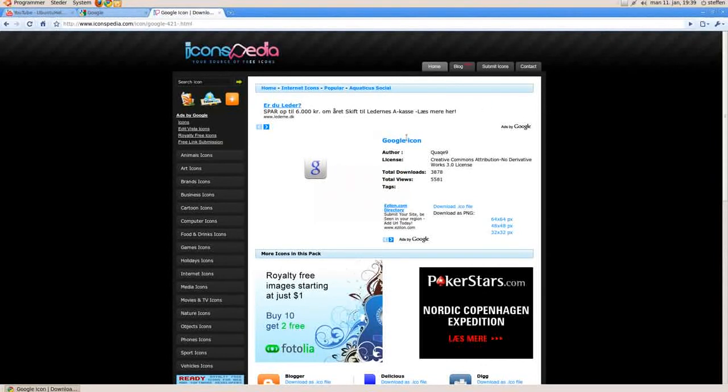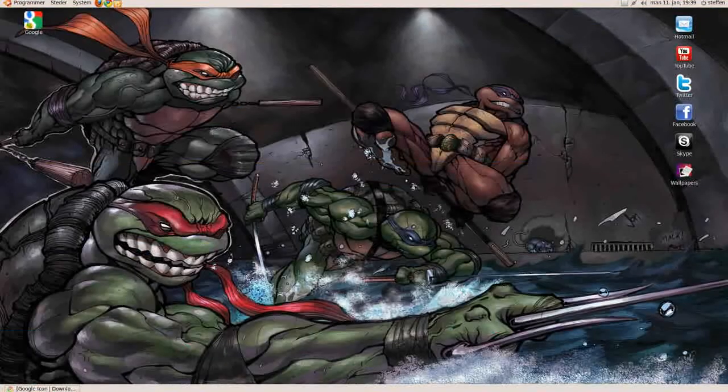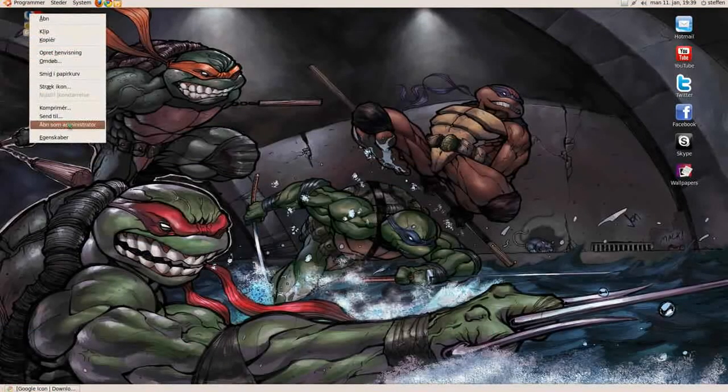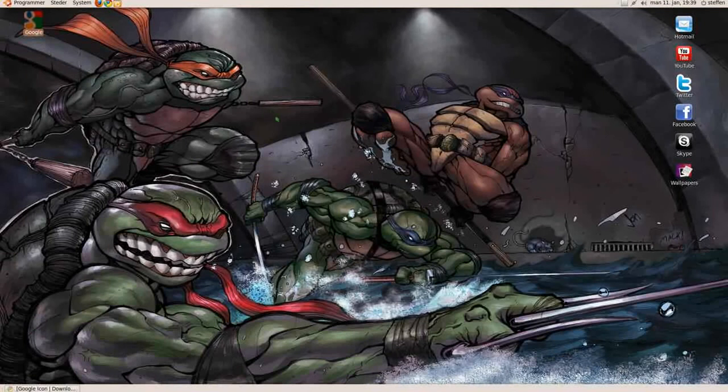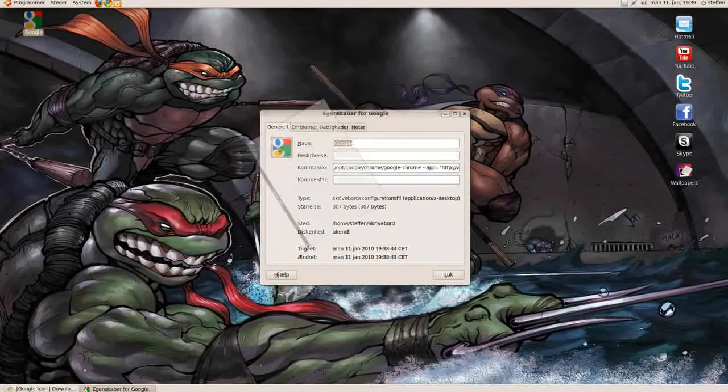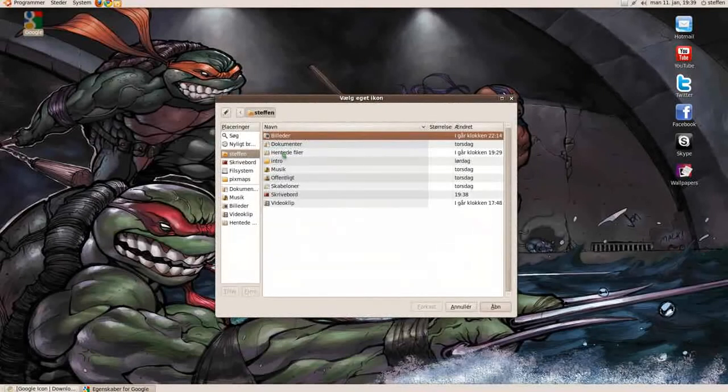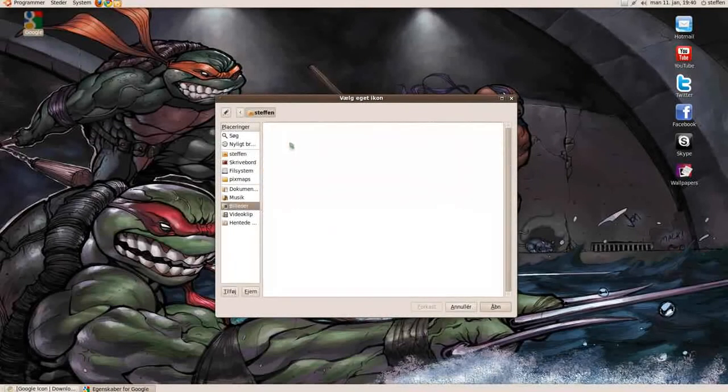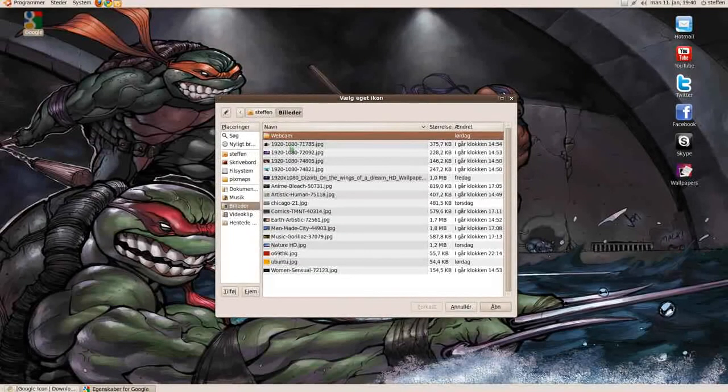To show you, you can right click properties, and you click on this icon picture, and just find the icon you saved.